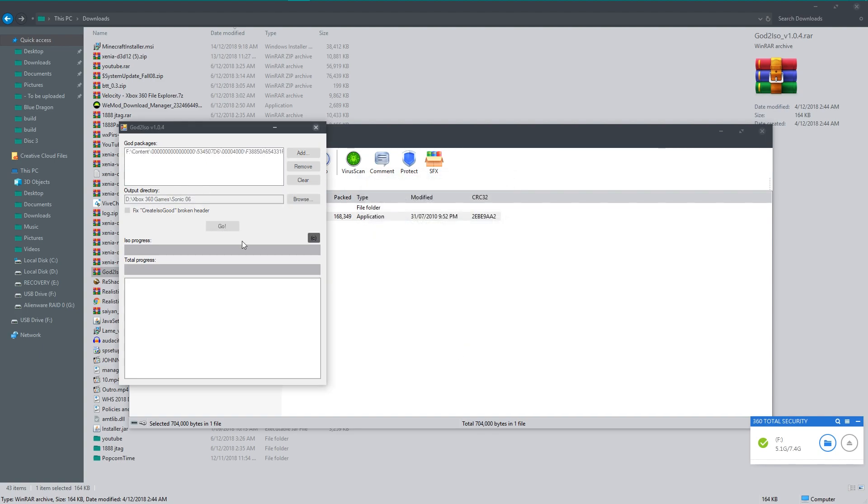Now depending on your size of your game as well, this can take a bit of time. And also depending on your hardware I think, can also impact how long this takes. So for me this shouldn't take too long. Might take about a minute, a minute or two. So I'll fast forward this section as well.